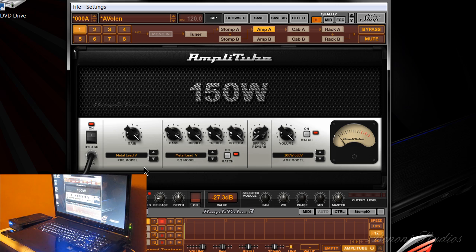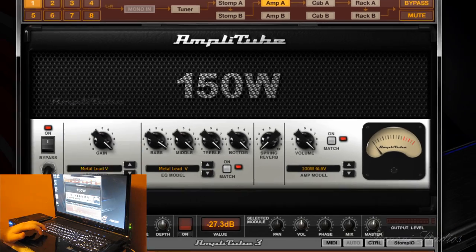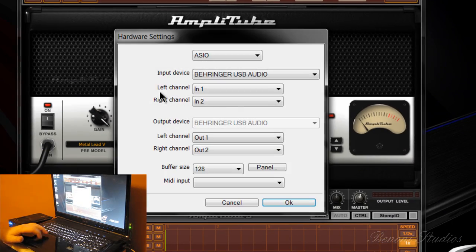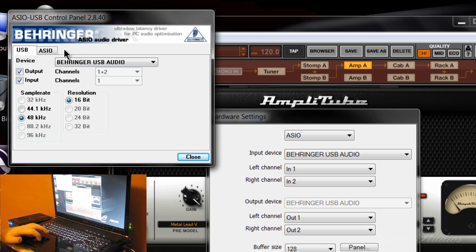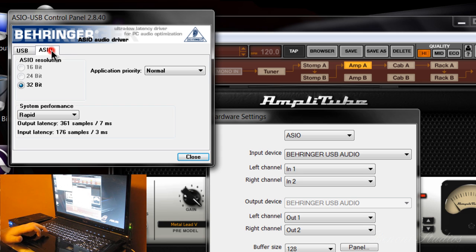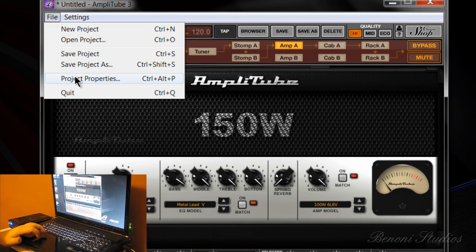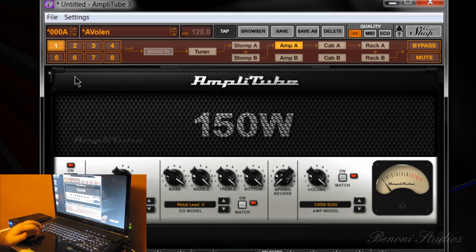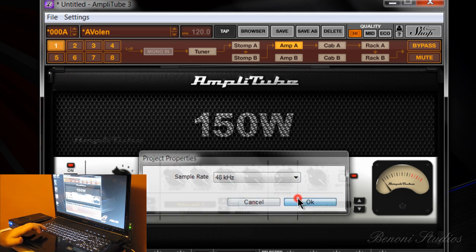There you go — that's how you set up the Guitar Link with Amplitude Three. The settings I'm using: 48k, rapid or high performance seems to work fine. Also make sure your project property is set to 48k, then you should be good to go.